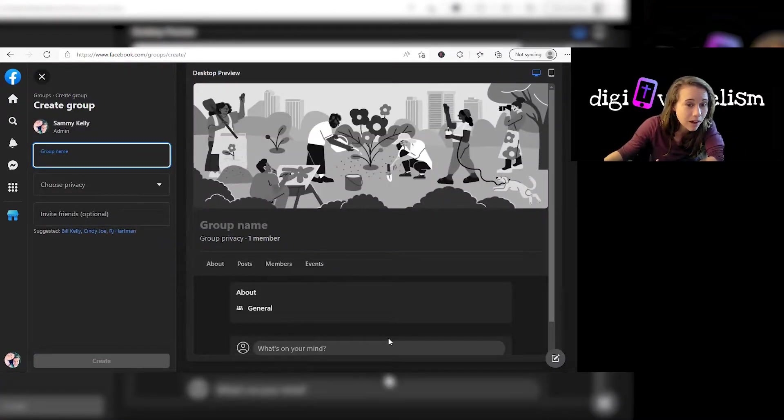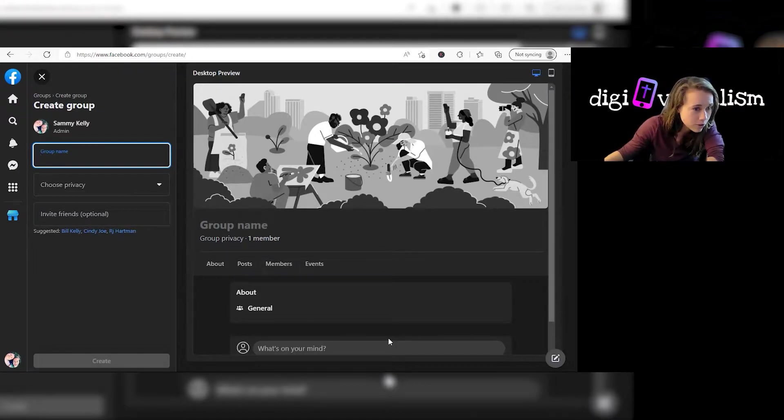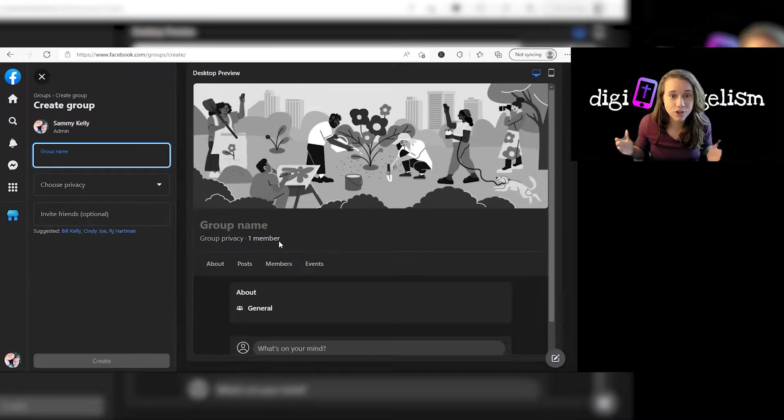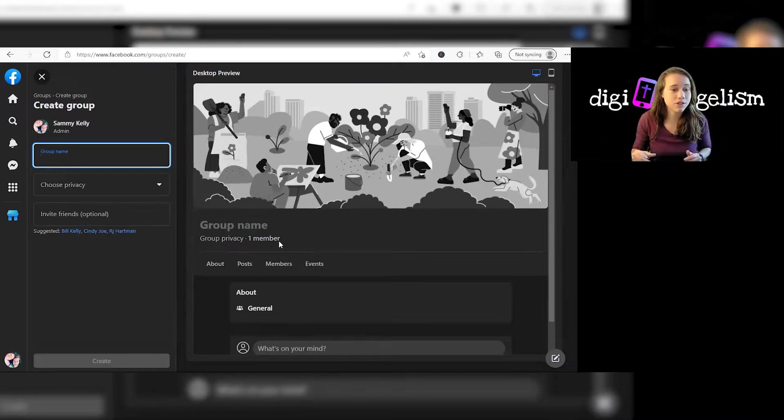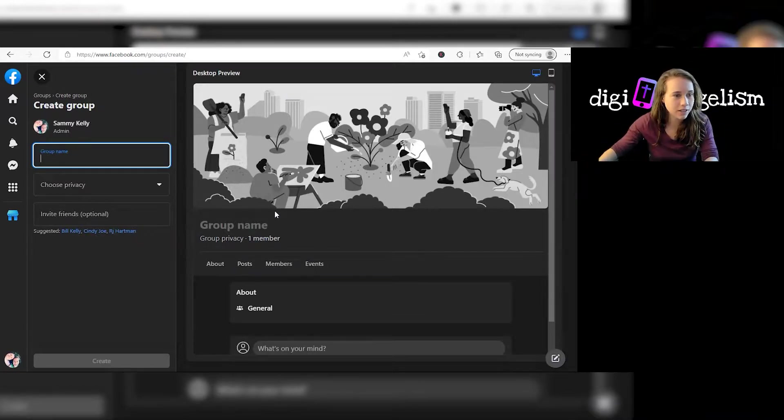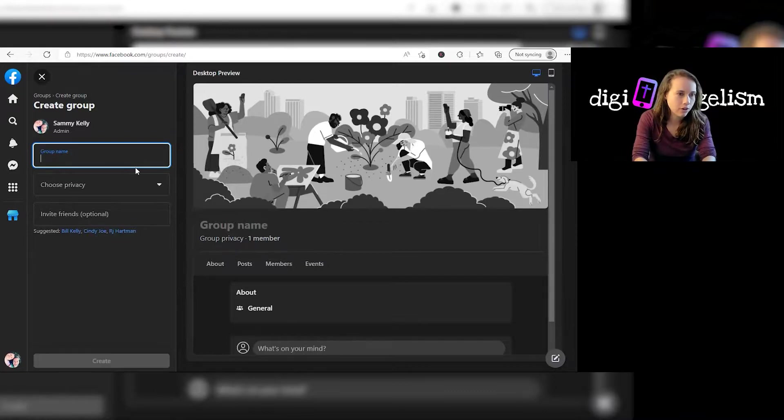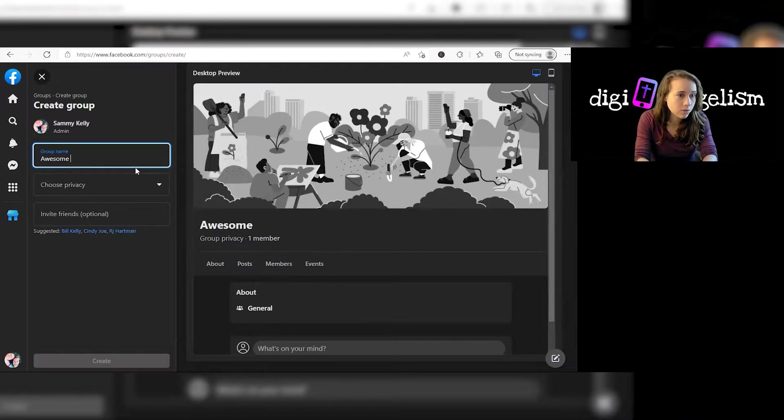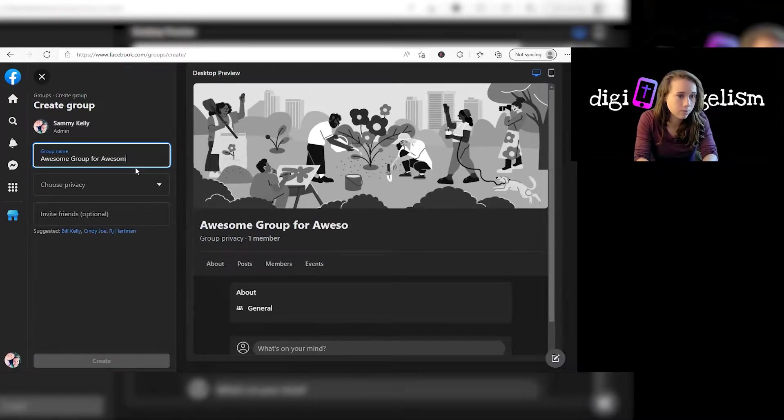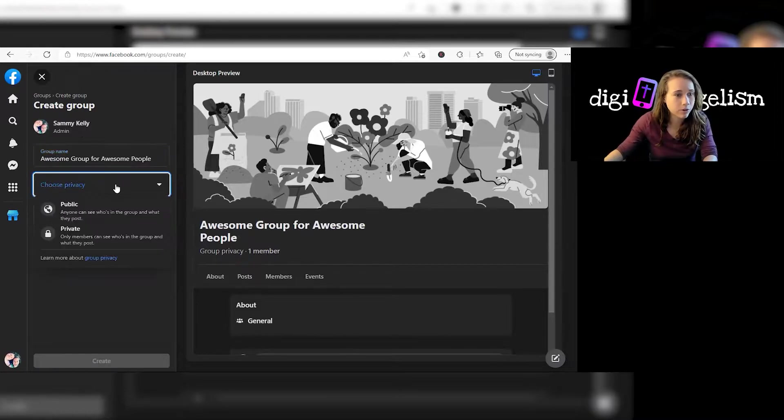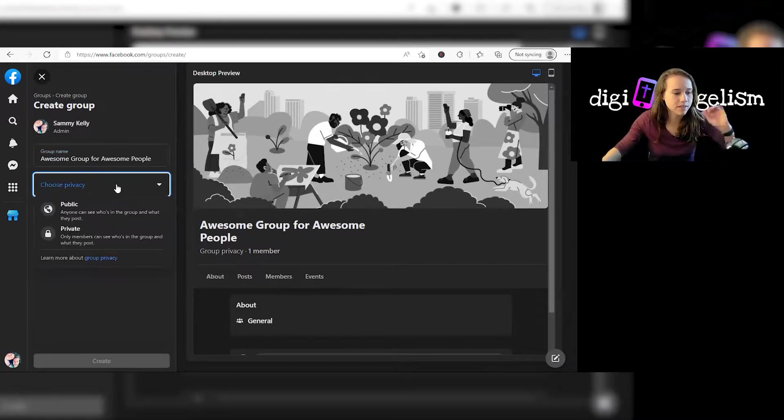Perfect. So here you have some options as far as how you want your group to look, what you want it to be called. You see there's one member in the group. That's you. So you're starting fresh here. I'm going to go over some of these options as you're creating a group. So awesome group for awesome people. I don't know what to call my group. Choose privacy.